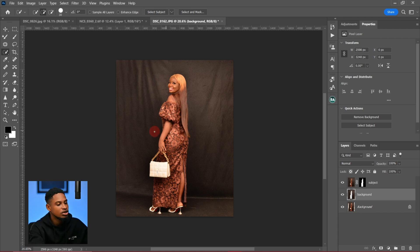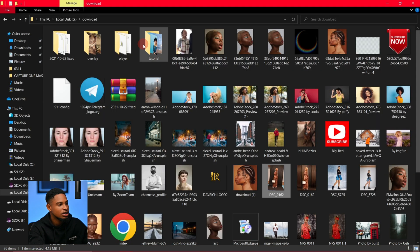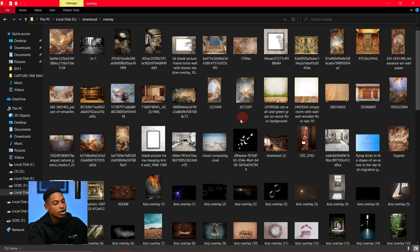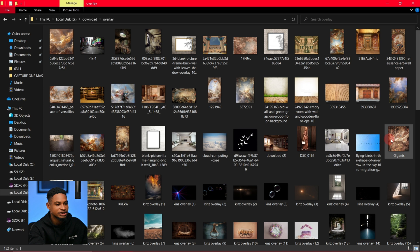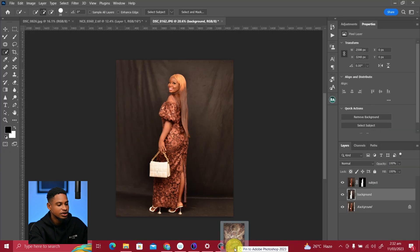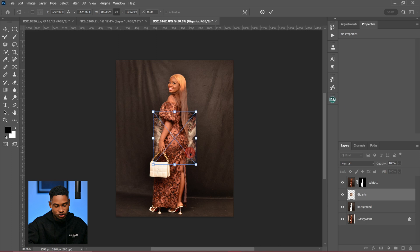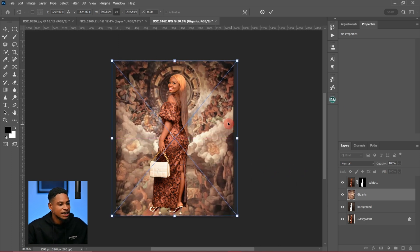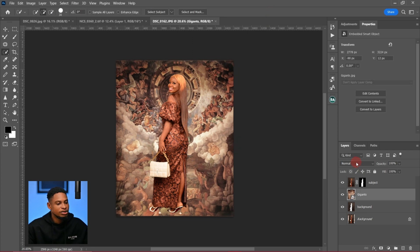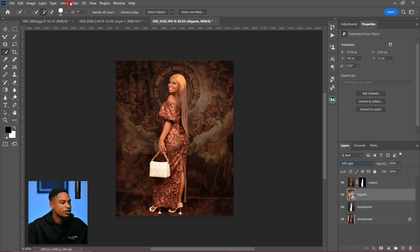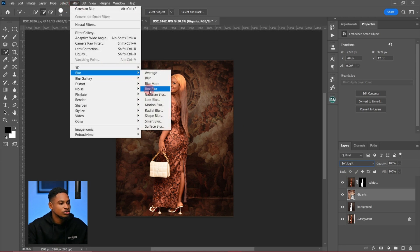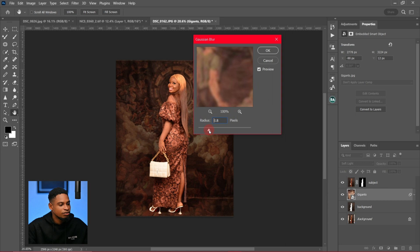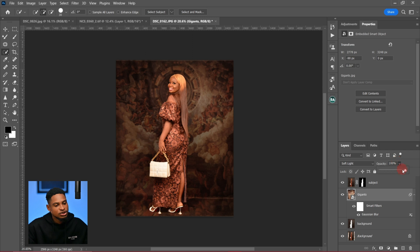Now I'm going to bring the overlay I want to use into this image. I already have my overlays open. I'll go to the folder where my overlays are and use this one first — just slide it into Photoshop and increase the size. Click OK, change the blend mode to Soft Light, go to Filter > Blur > Gaussian Blur, blur it with a radius of 4 to 5, click OK, and reduce the opacity.